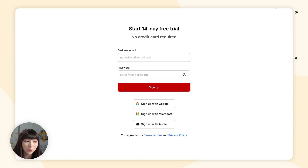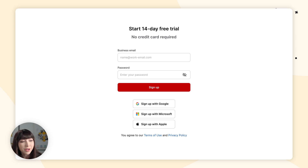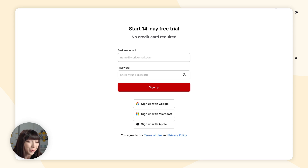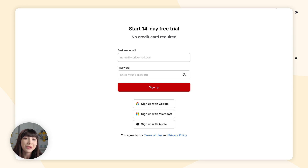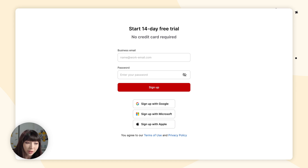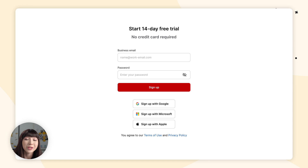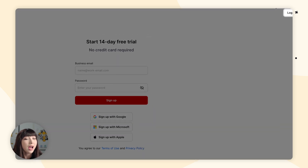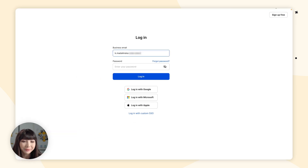Here you want to either log in if you already have an account, or sign up. We have a free 14-day trial with no credit card required. If you're signing up, make sure to check your inbox for a confirmation email to confirm your email address. I'm going to go ahead and quickly log in.